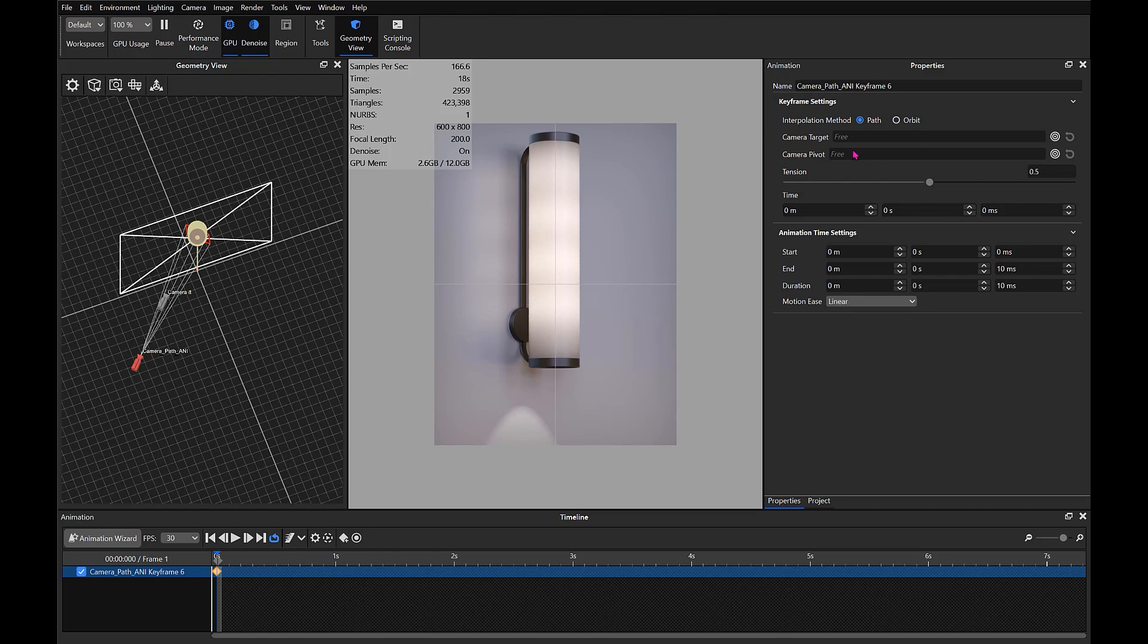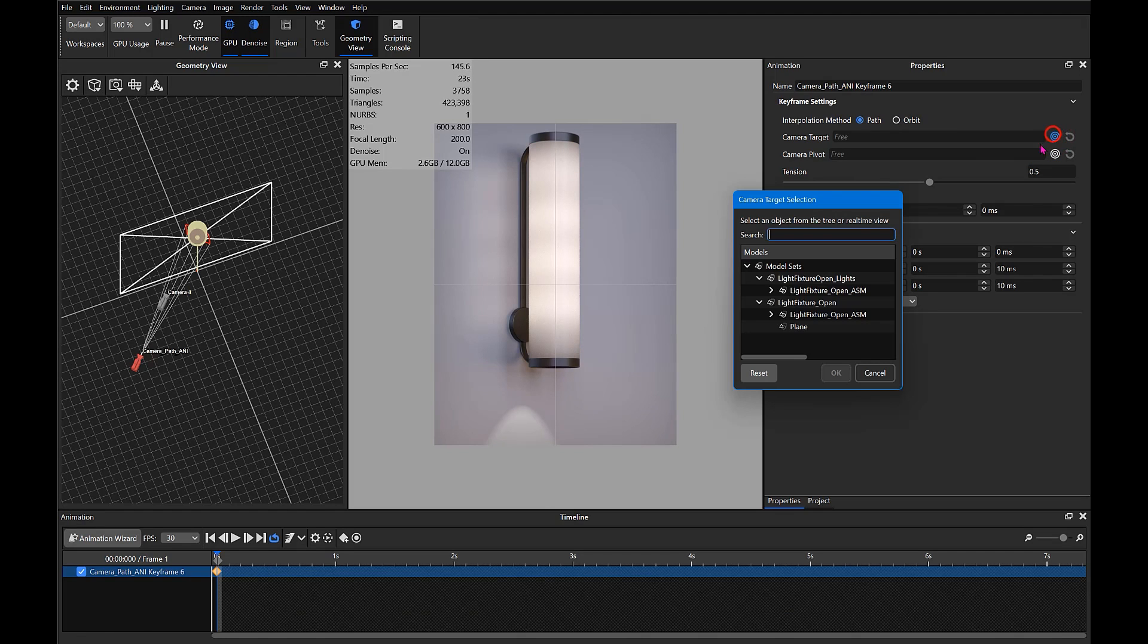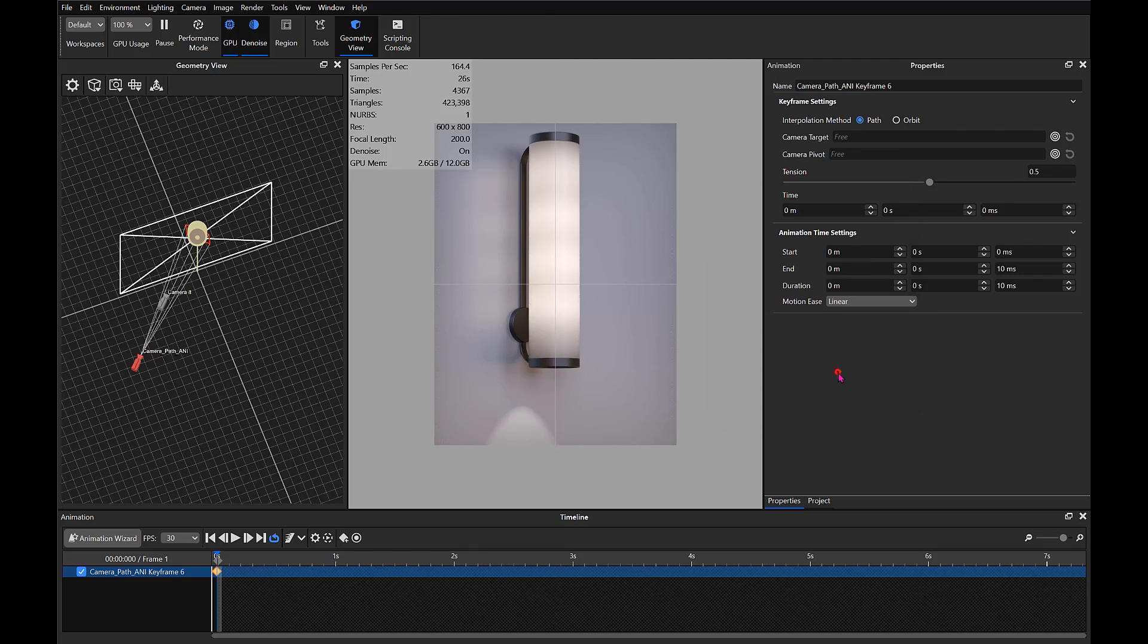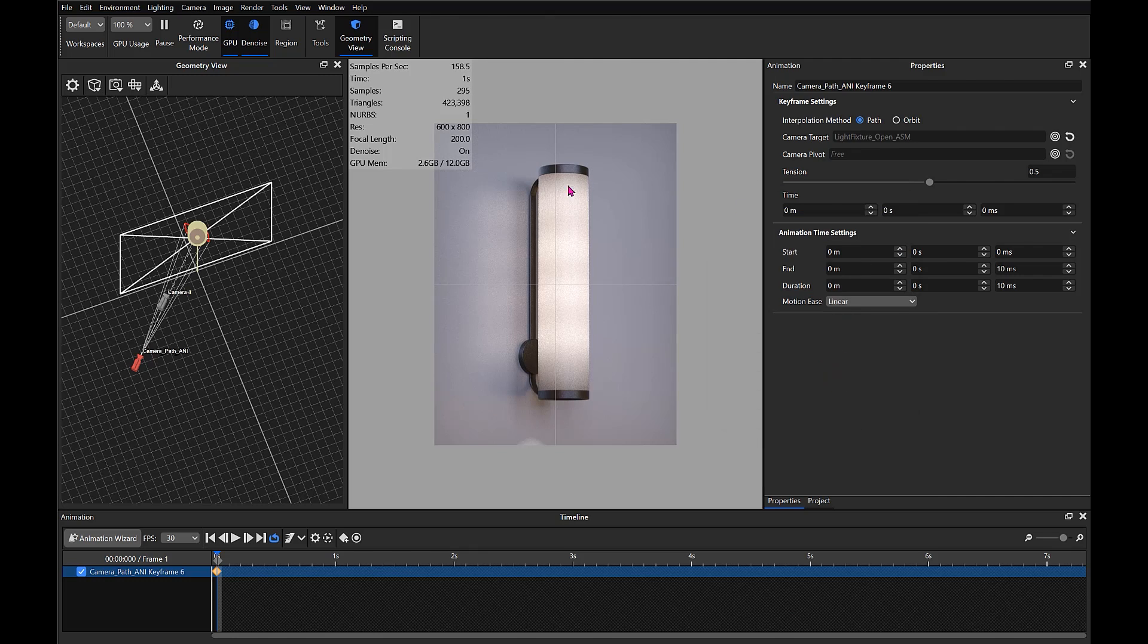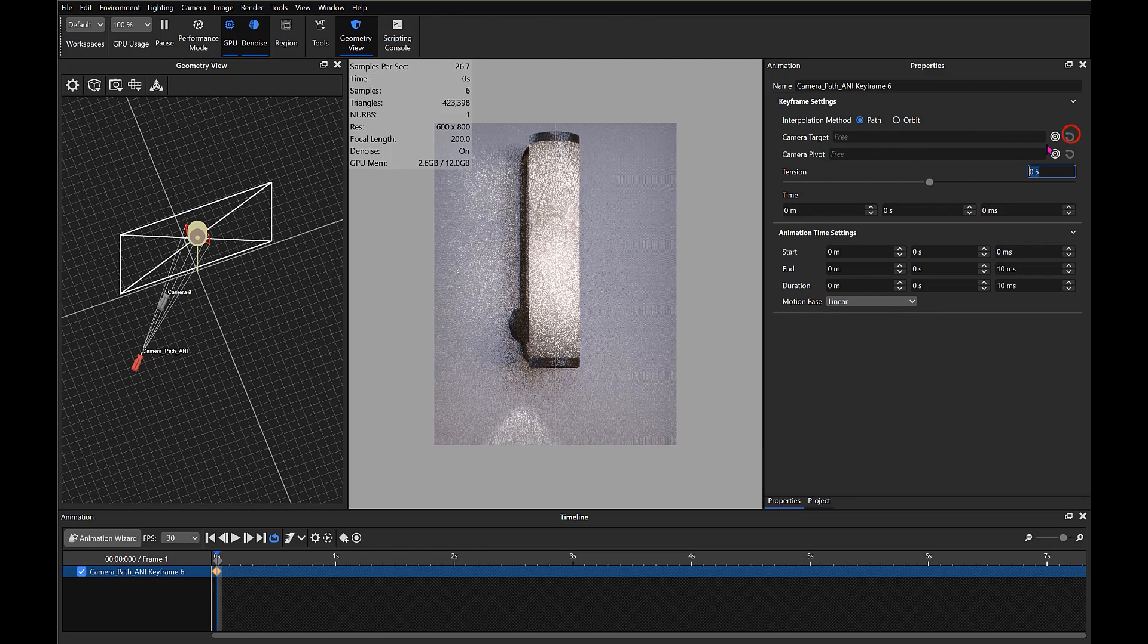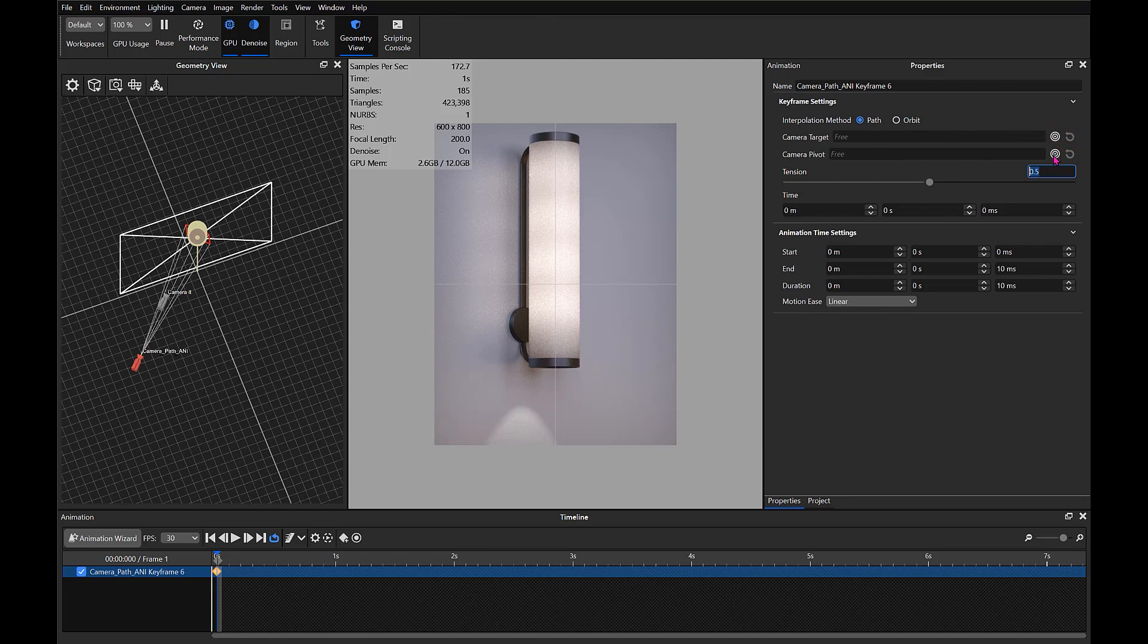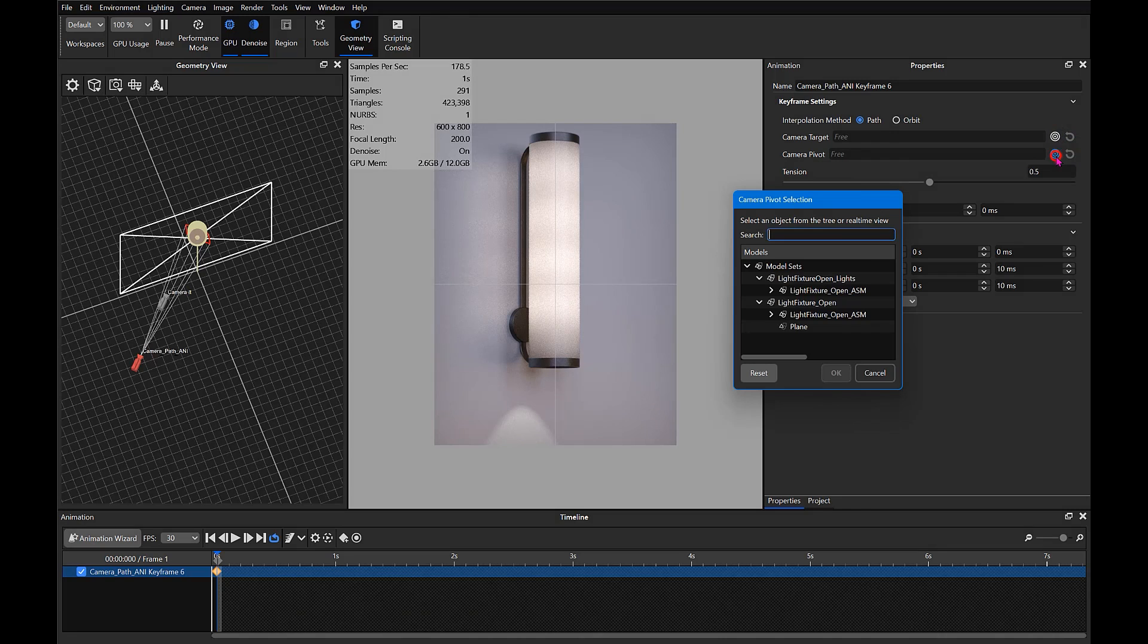We're going to select the Camera Target and our target is going to be the light fixture there. Actually, you know what, let's reset that. Let's make that the Camera Pivot because we don't want to change that perspective, we want to stay on the pivot.